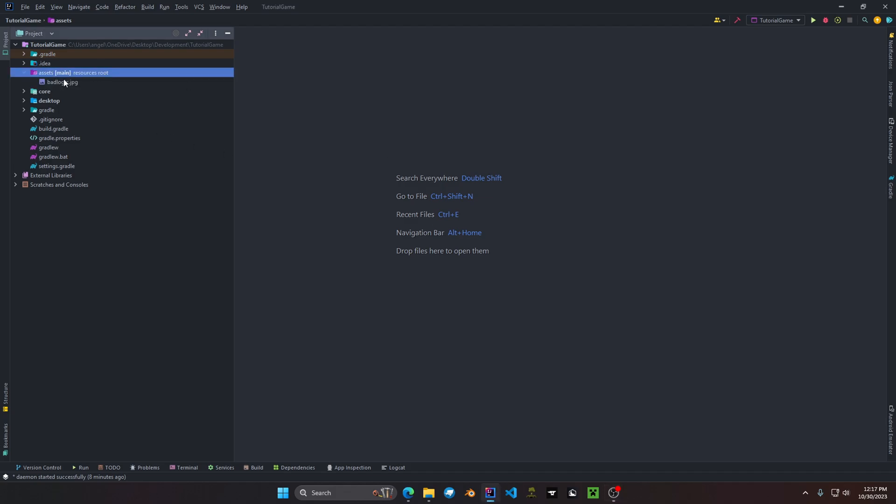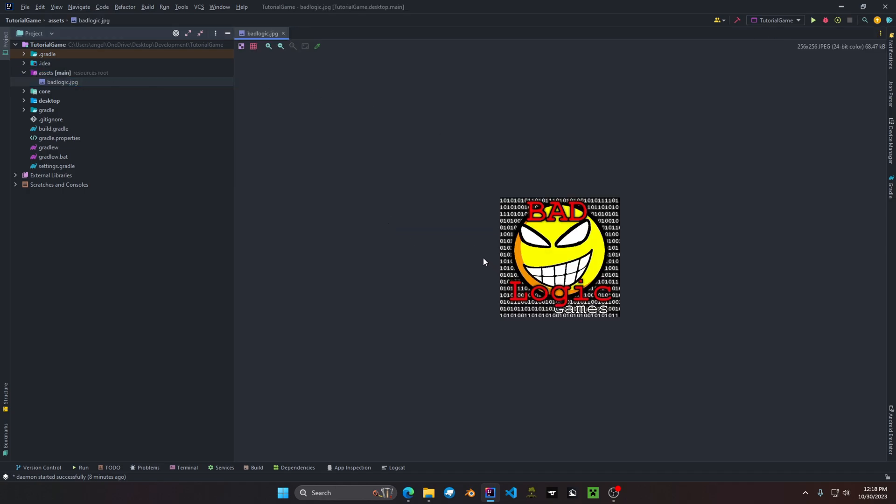This right here is where it's going to contain all your game textures, models, JSON files, settings, majority of the files for your game. As you can see we have the bad logic games image that was just displayed on the window.